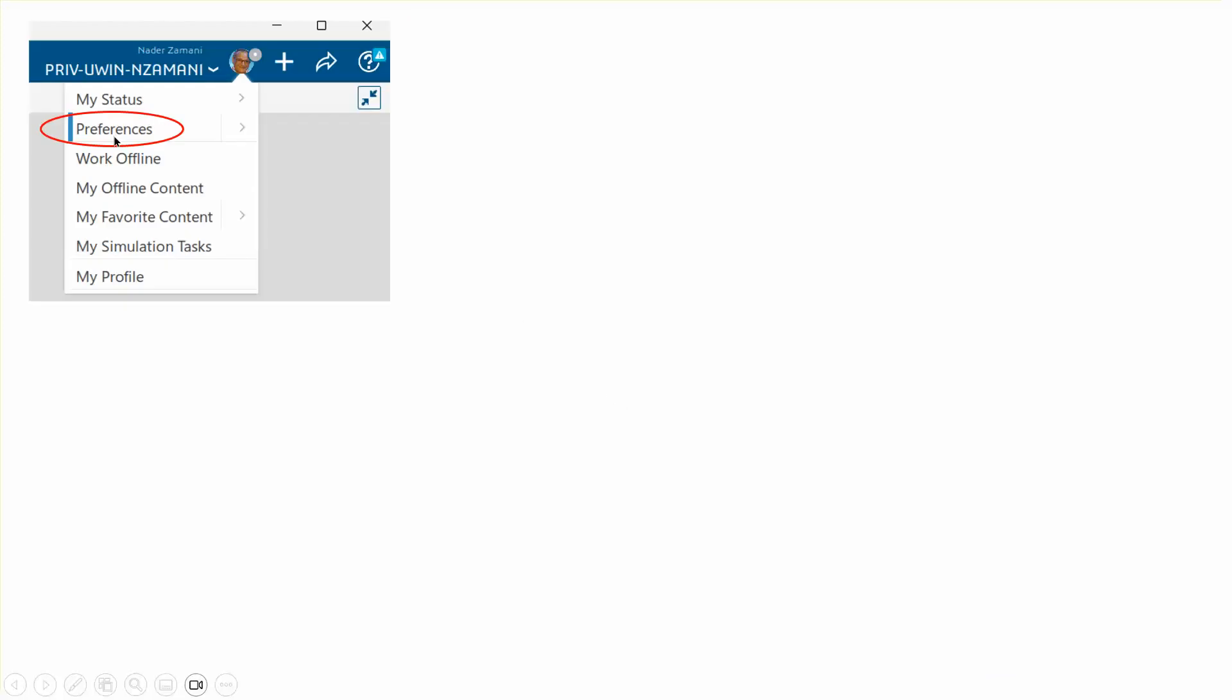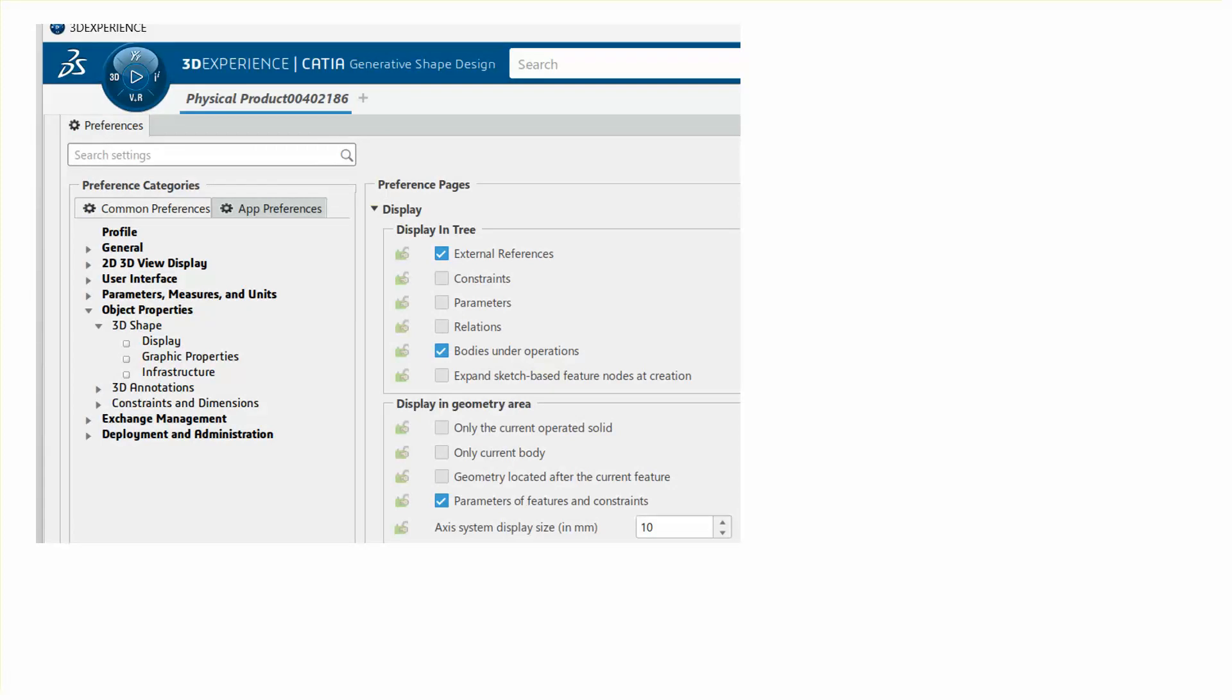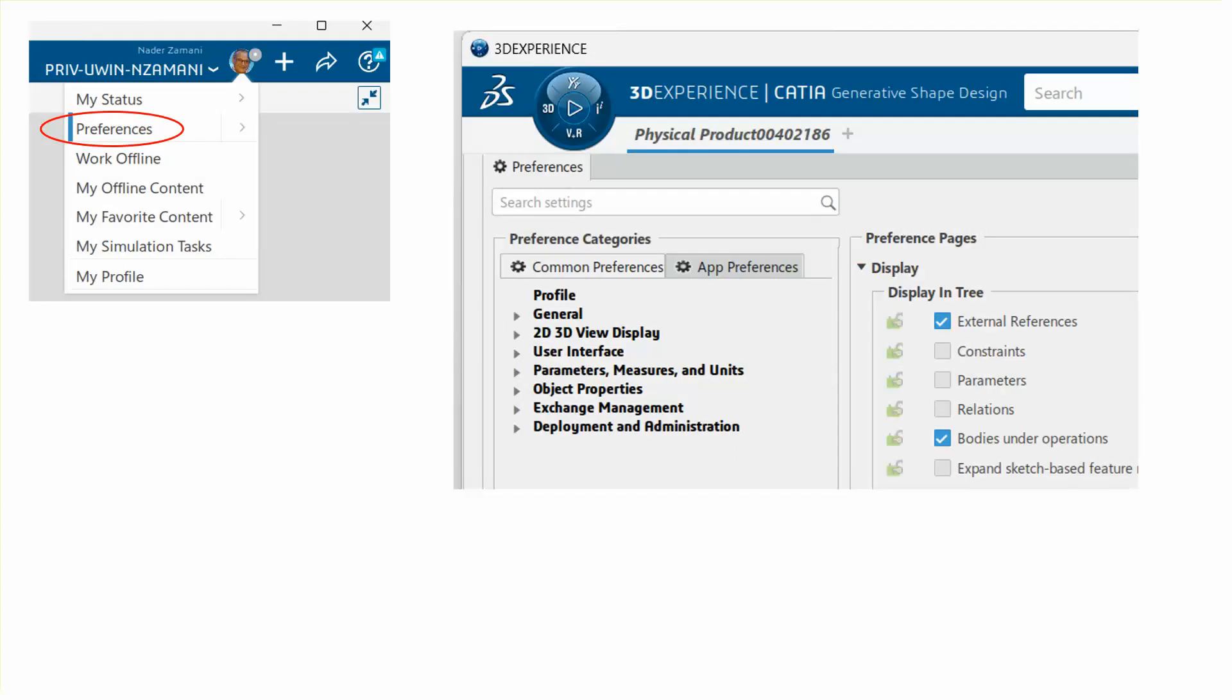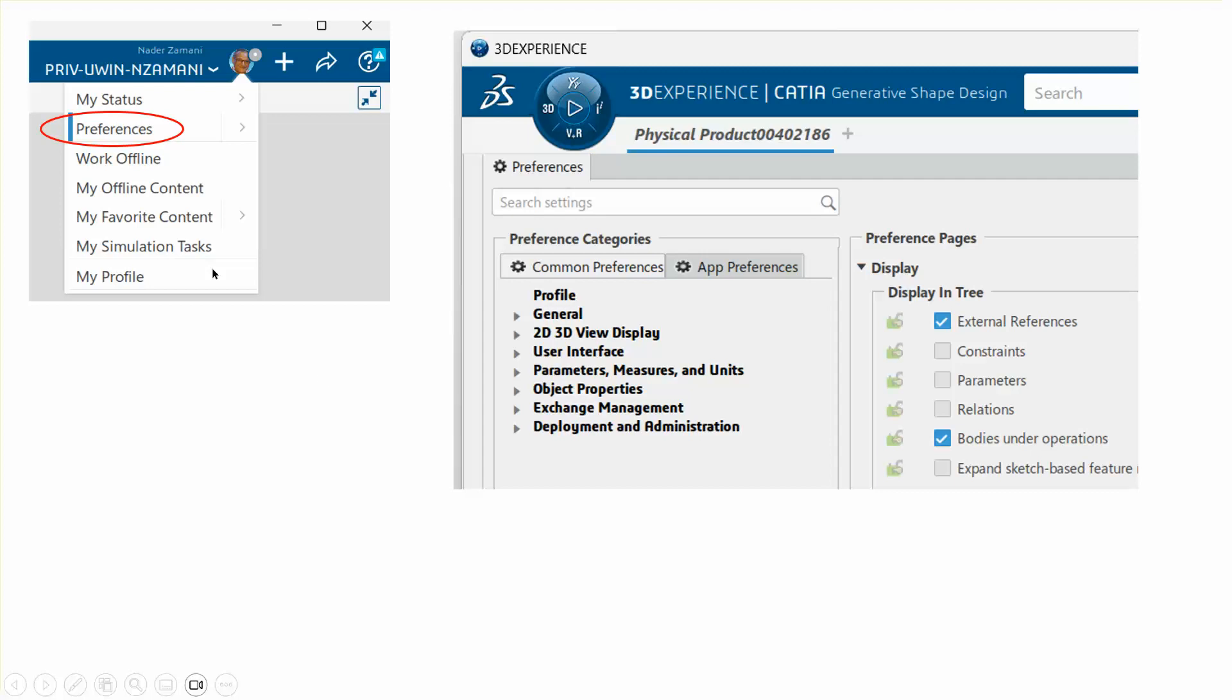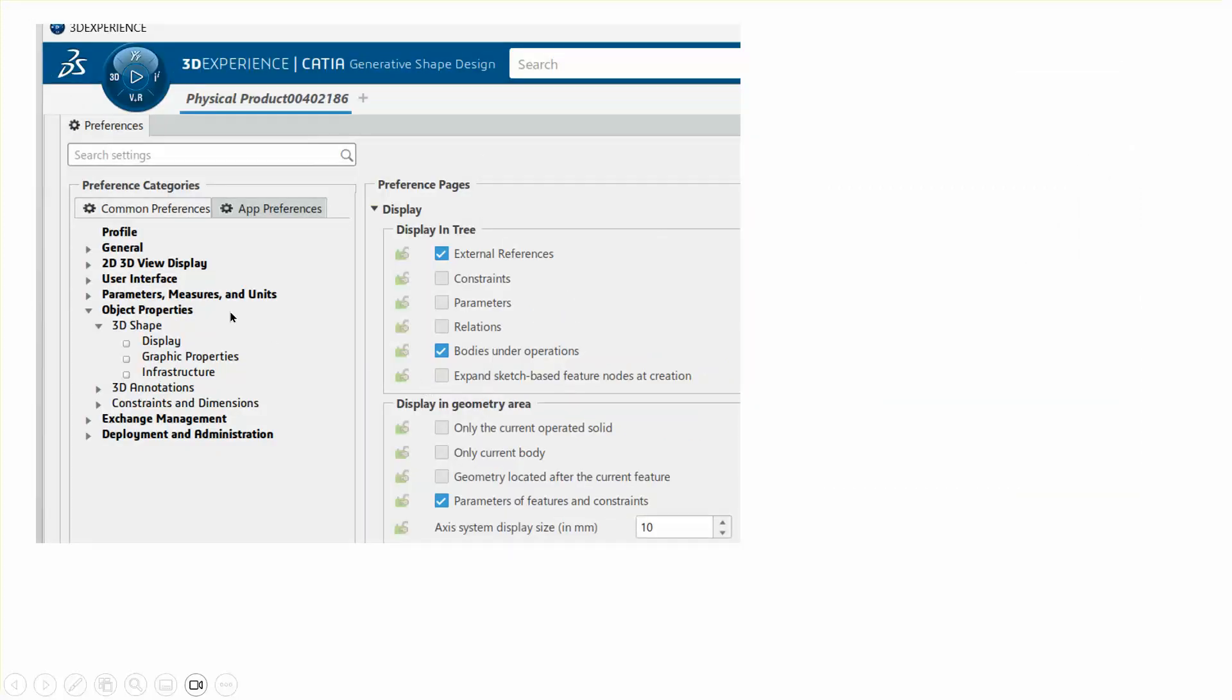What we need to do is go to Preferences. When you go to Preferences this dialog box opens up, and I'll talk about the similarities between what we are doing and what is done in CATIA V5—it's like night and day, but in the background they're the same.